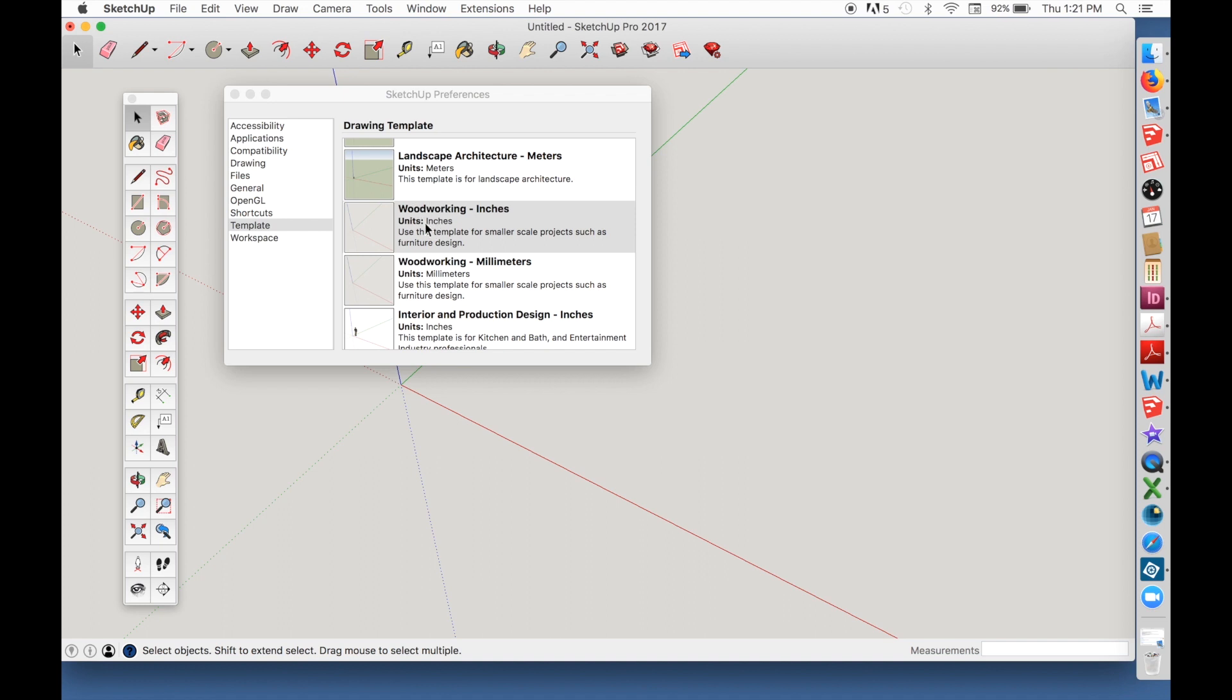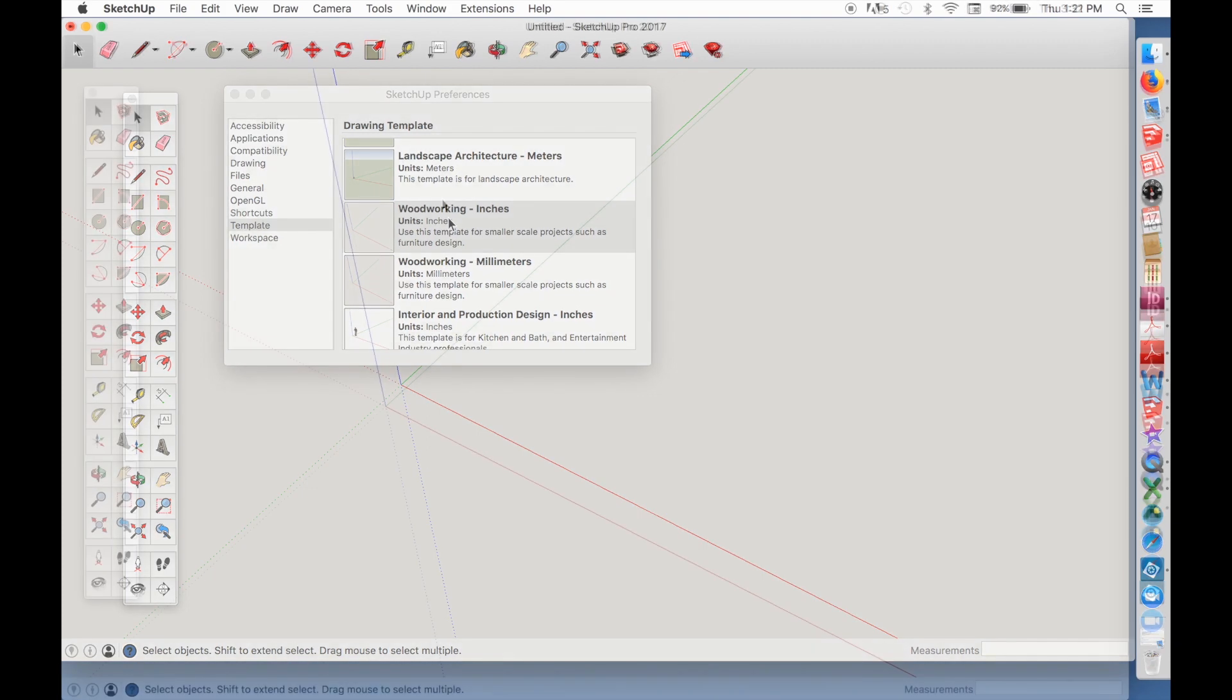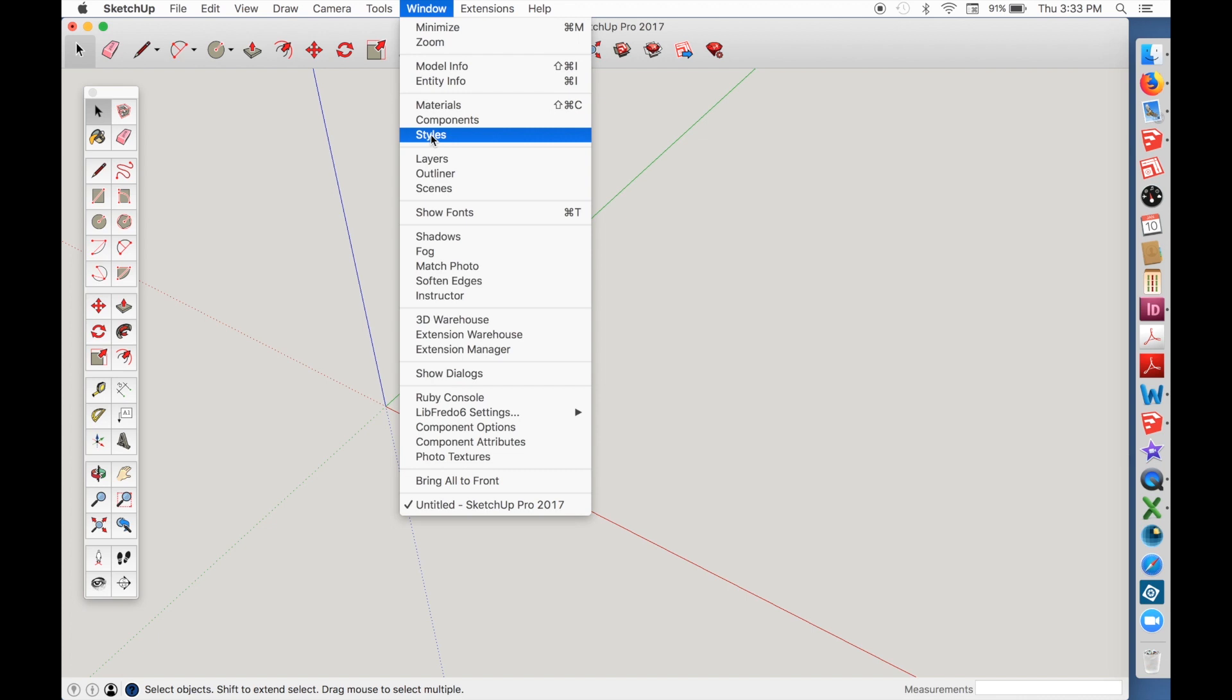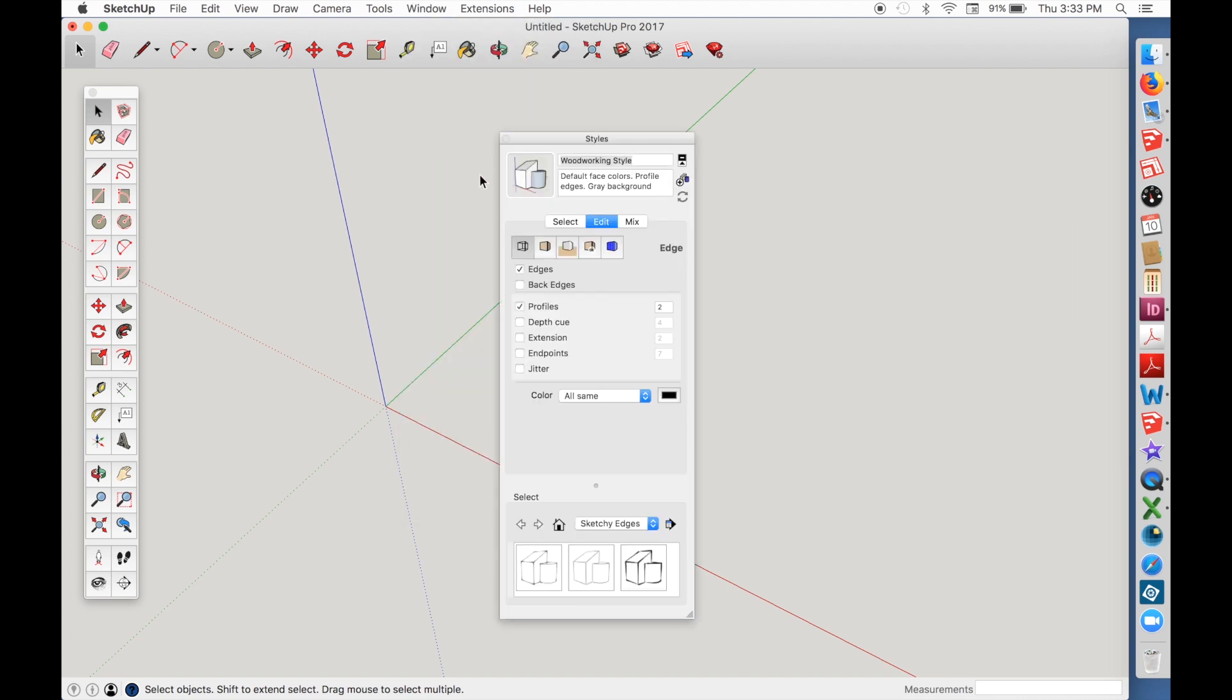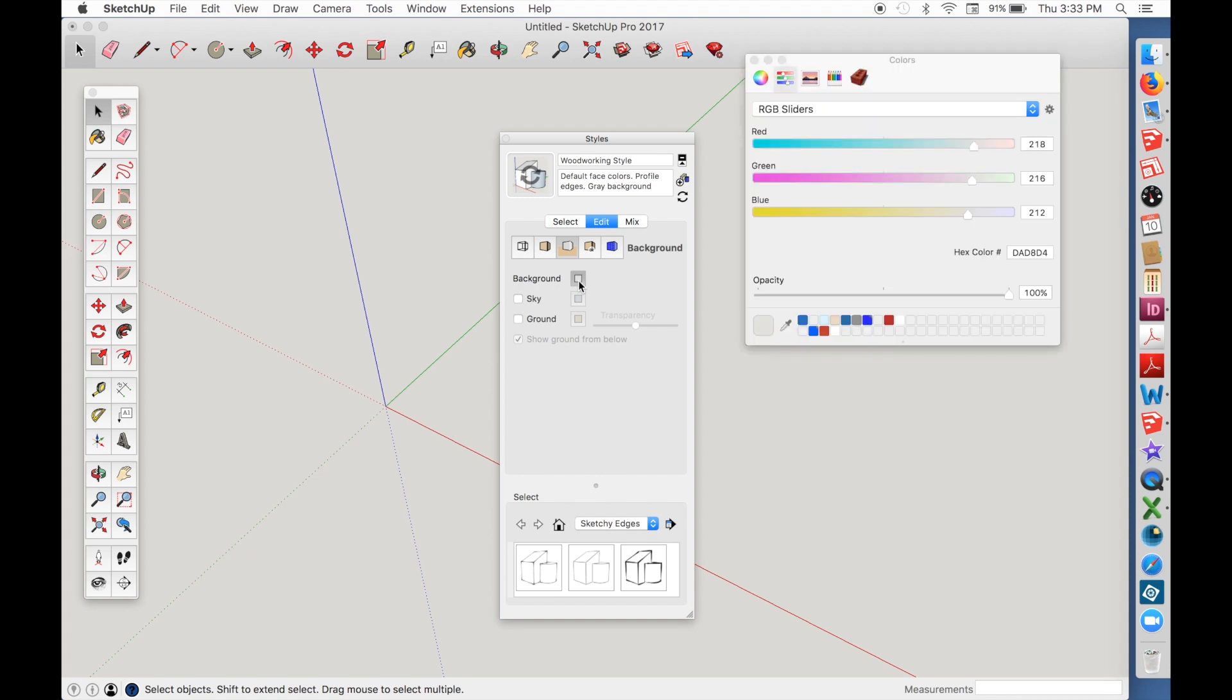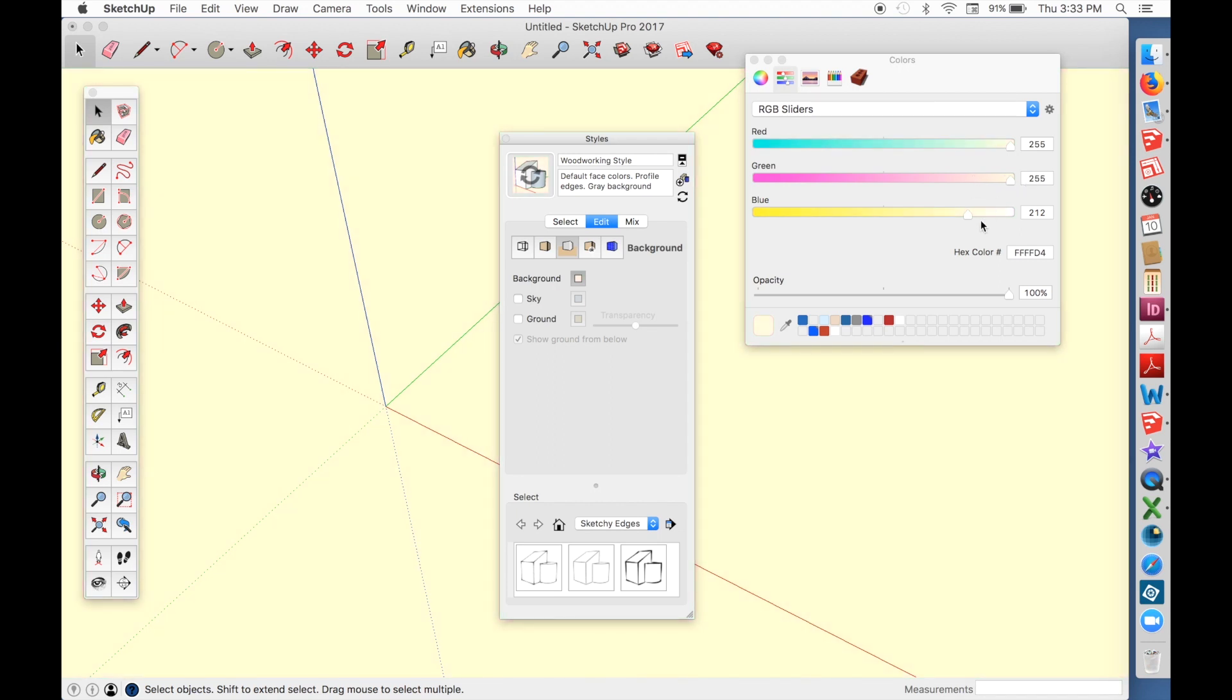Of course, you can use it as is, but I recommend making a few changes. Here's what to do. In the Window tab, go to the Styles menu. Click on the Edit button, then click the thumbnail on the left. Change the number in the box next to Profiles from a 2 to a 1. This will give you a nice thin uniform line in your models. Now, click on the middle thumbnail. Click in the box next to the word Background. Use the RGB sliders to make the background plain white.